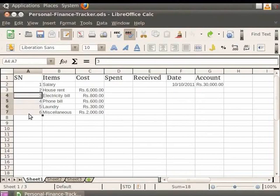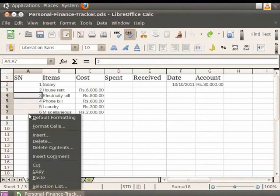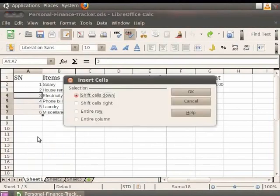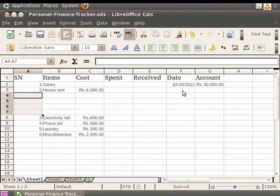I wish to add new rows, so I shall right-click on the selection and choose the Insert option. Next, I choose the Entire Row option. Click on the OK button. Notice that four new rows are added above the first of the selected rows.